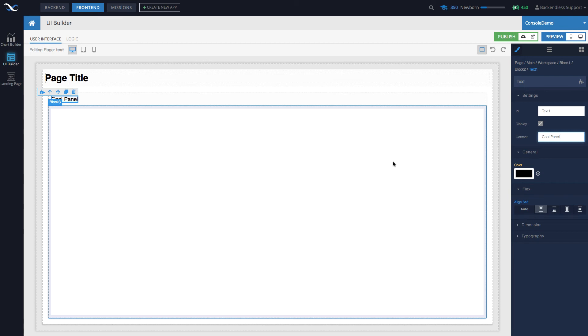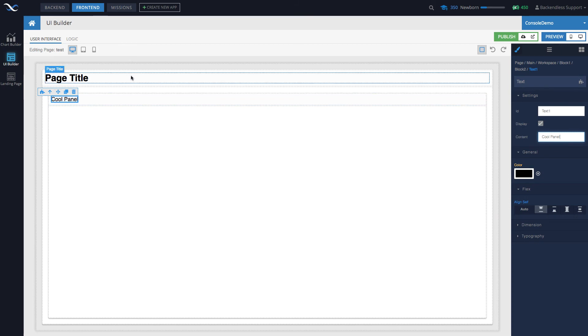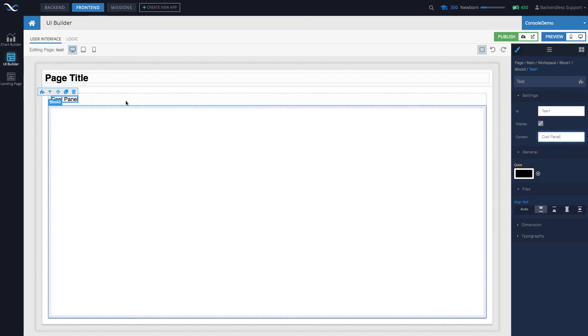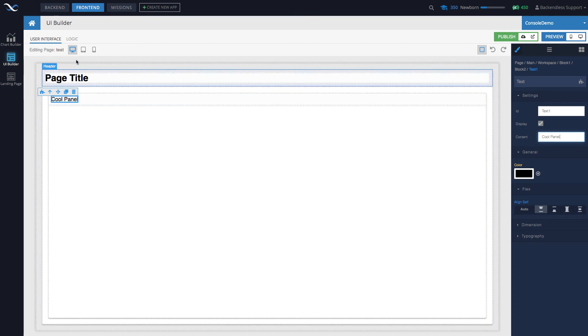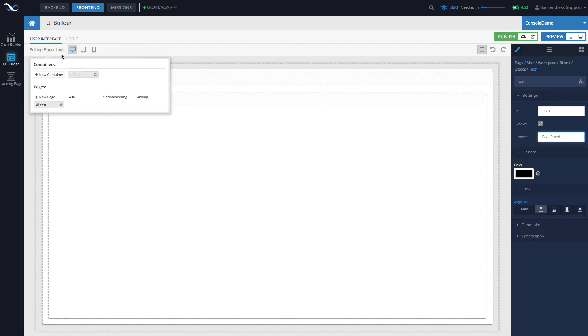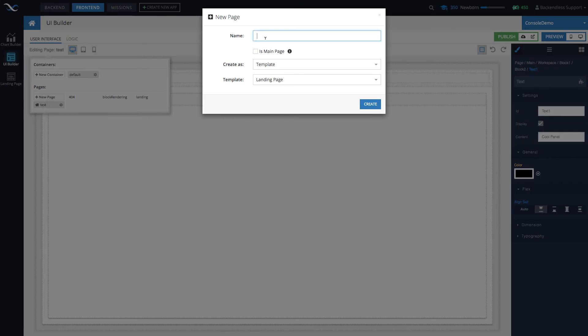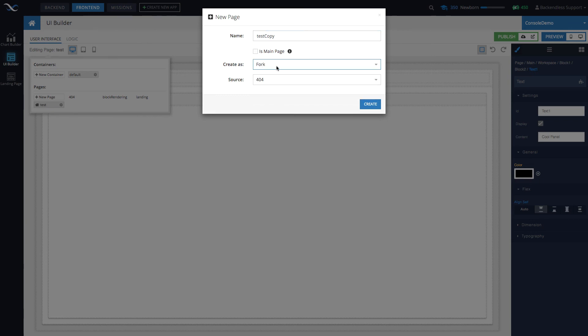Let's say you just want to make a copy to try out some things without changing anything in the original page. To create a copy of this test page, click 'new page' and we'll call it 'test copy'. Under 'create as', there's an option called 'fork'. When you select fork, it will create a copy.